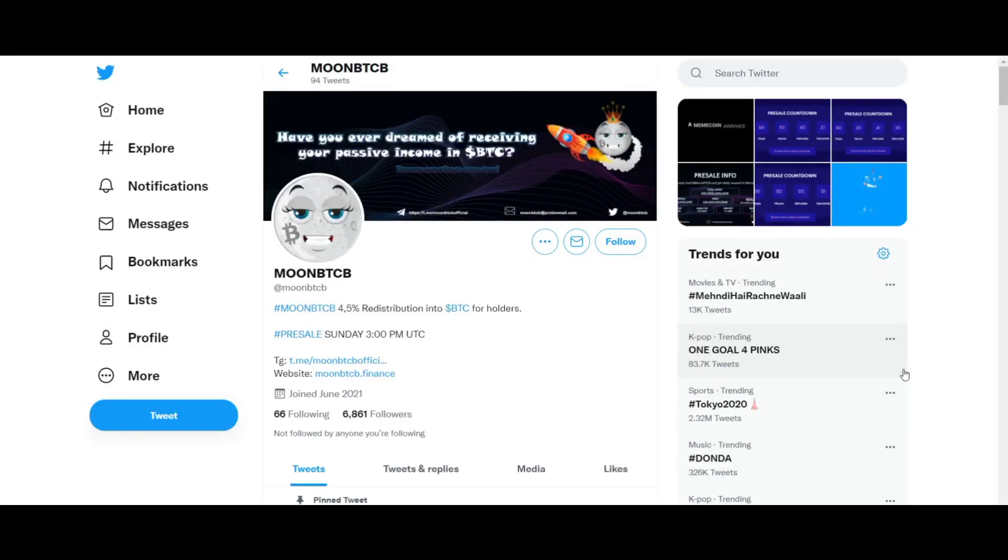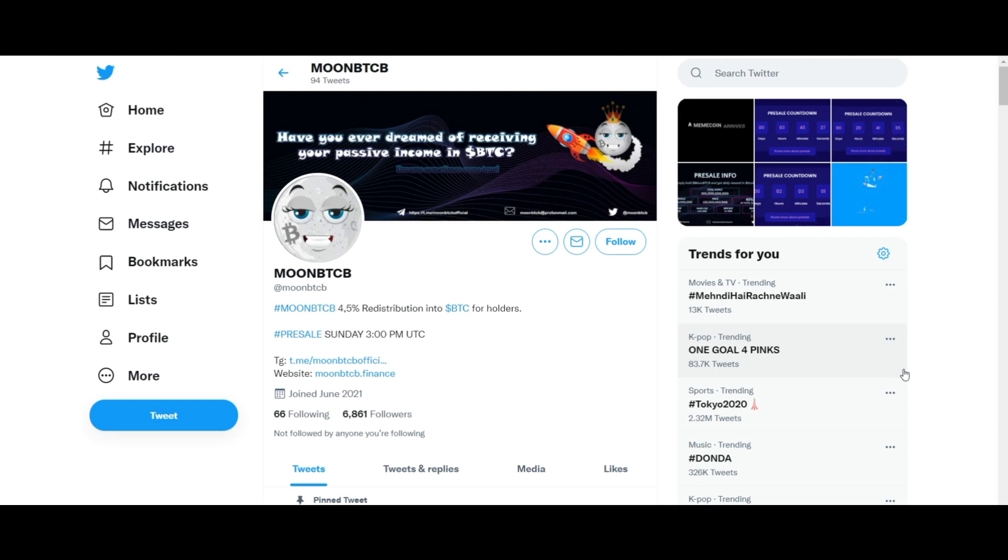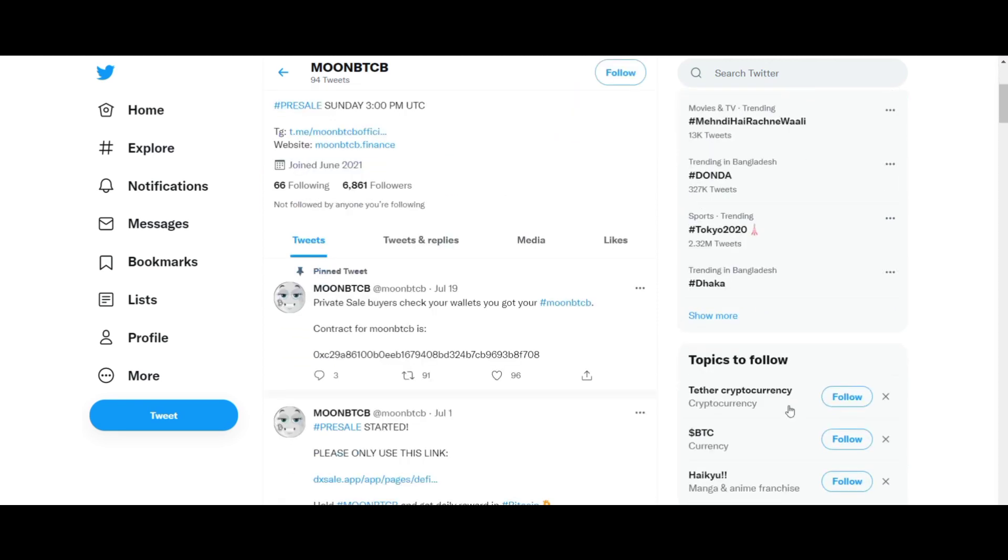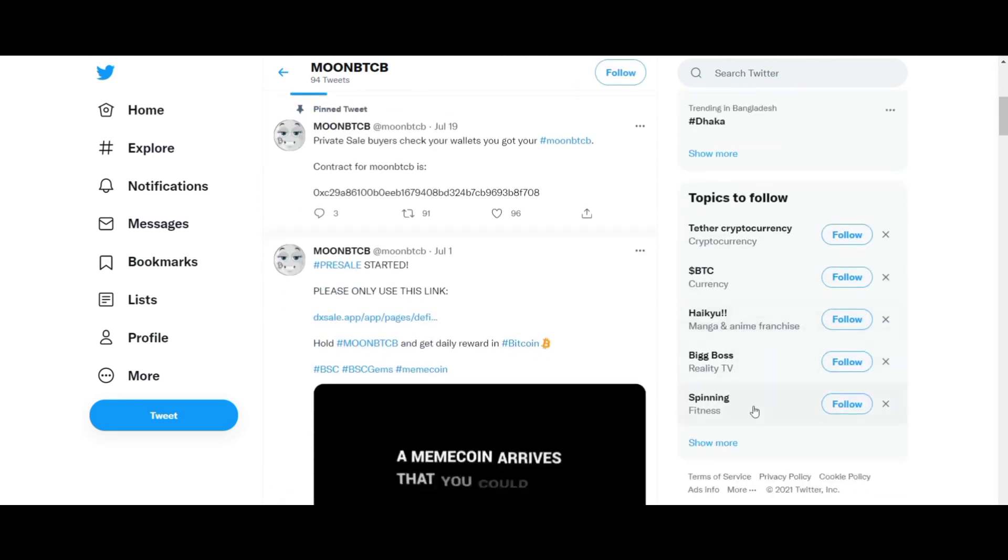Welcome everyone. In this video today, you are going to learn about an exciting platform, Moon BTCB. Moon BTCB is a project that has the heart to help other people.